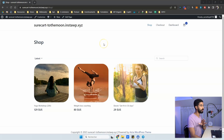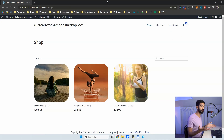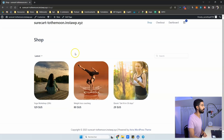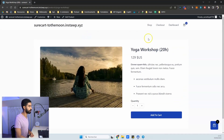SureCart is laying out the foundation for physical products, starting with a shop page like this. We have the product page, we have the cart, and we still need features like inventory management and shipping handling. Here's a quick look — this is the first instance of what a product page looks like. You have a short description, a quantity input, and you can remove it.